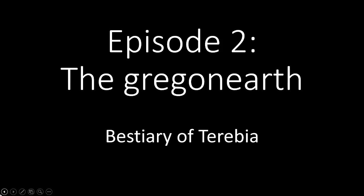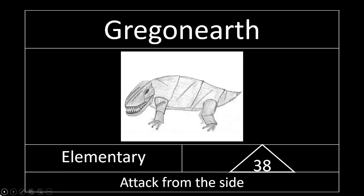Hello everybody, I'm here for the second episode of the best theory of Terebia and today I will talk to you about the Gregon Earth. What is a Gregon Earth?